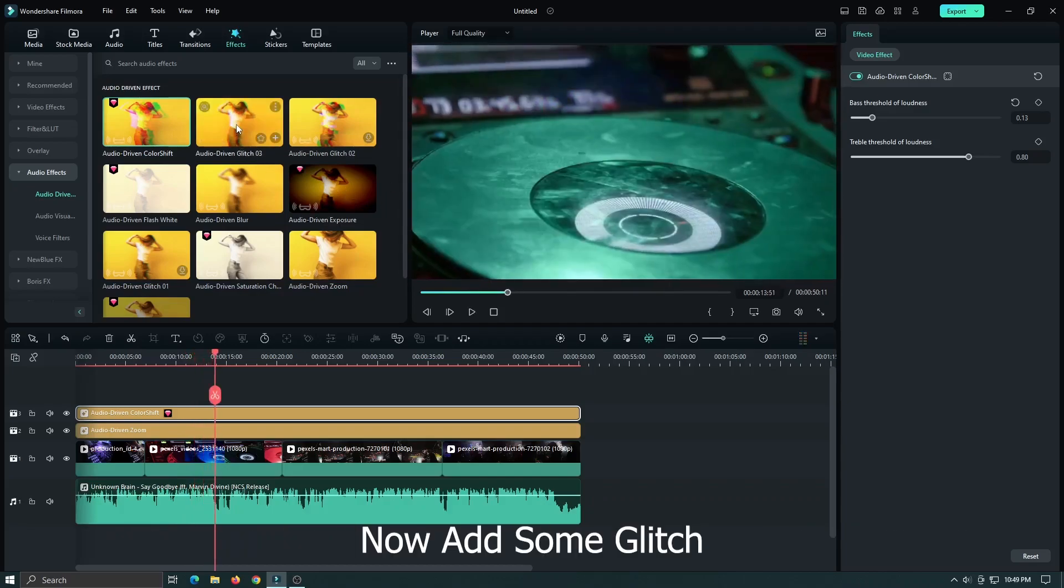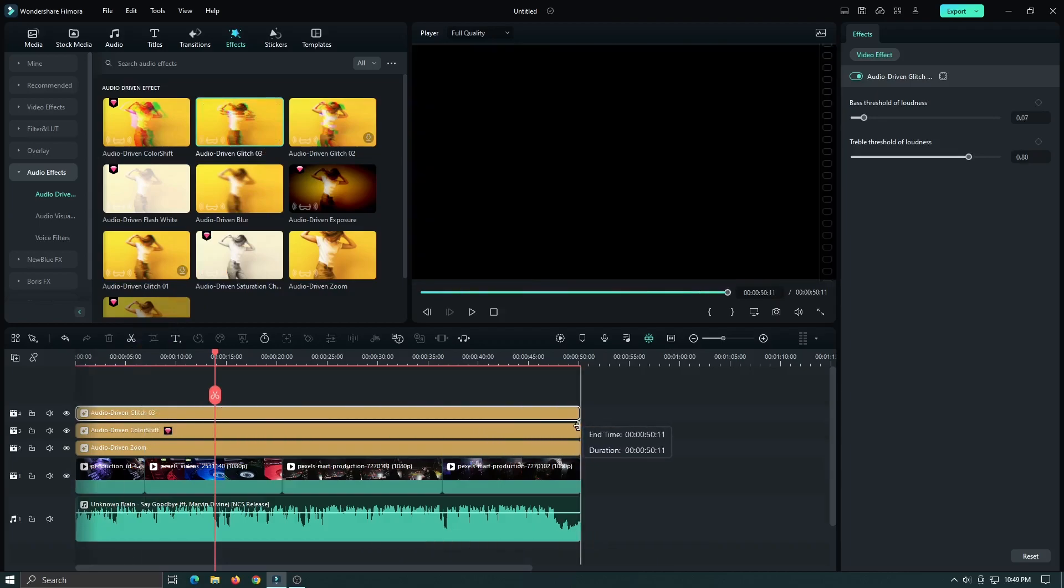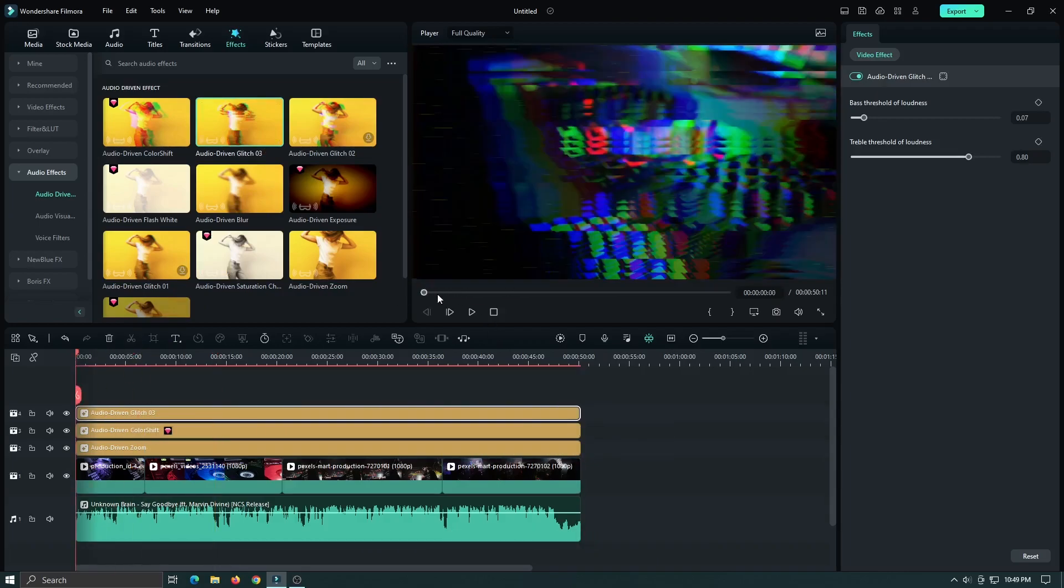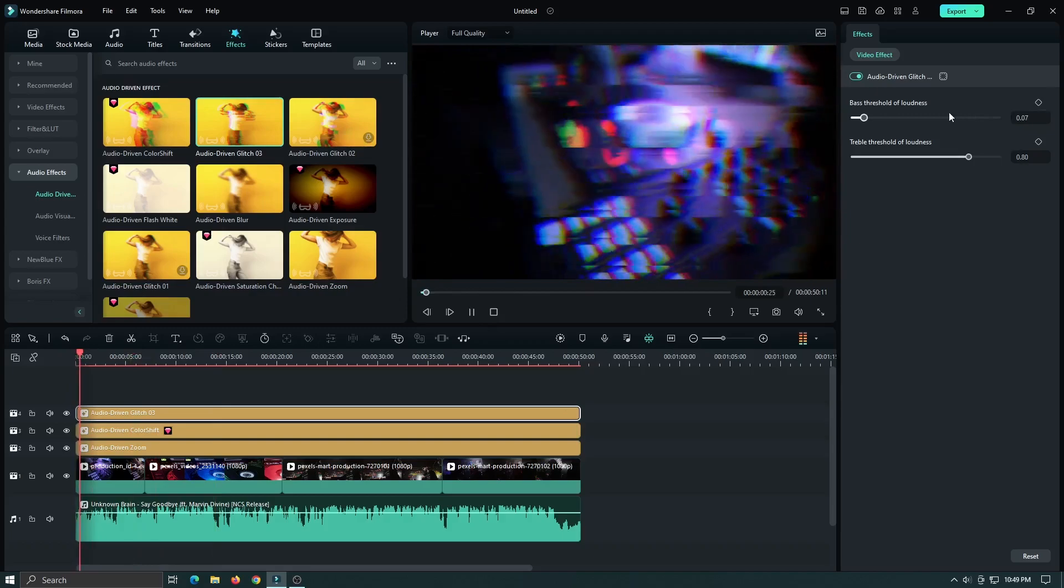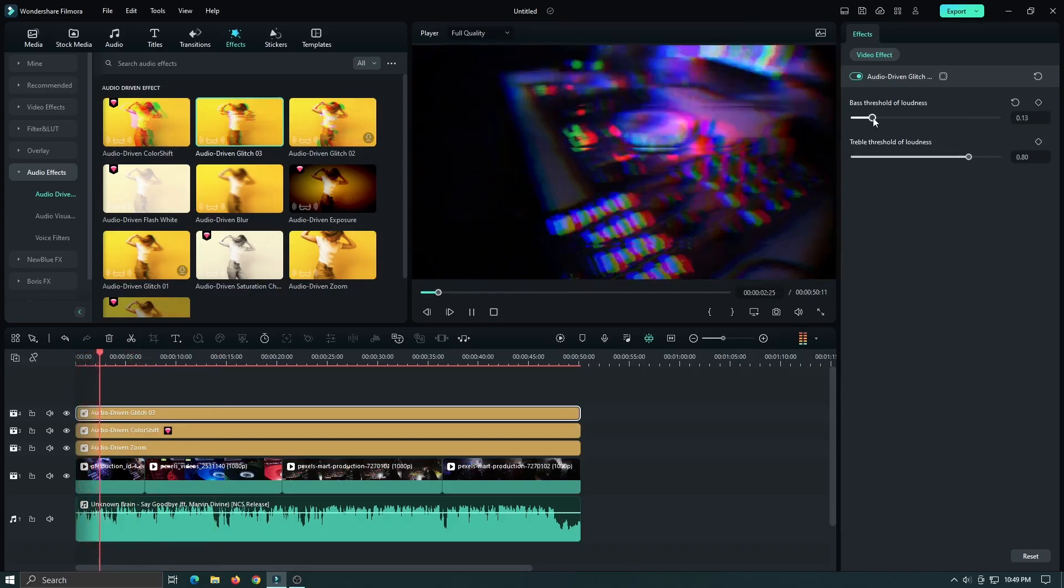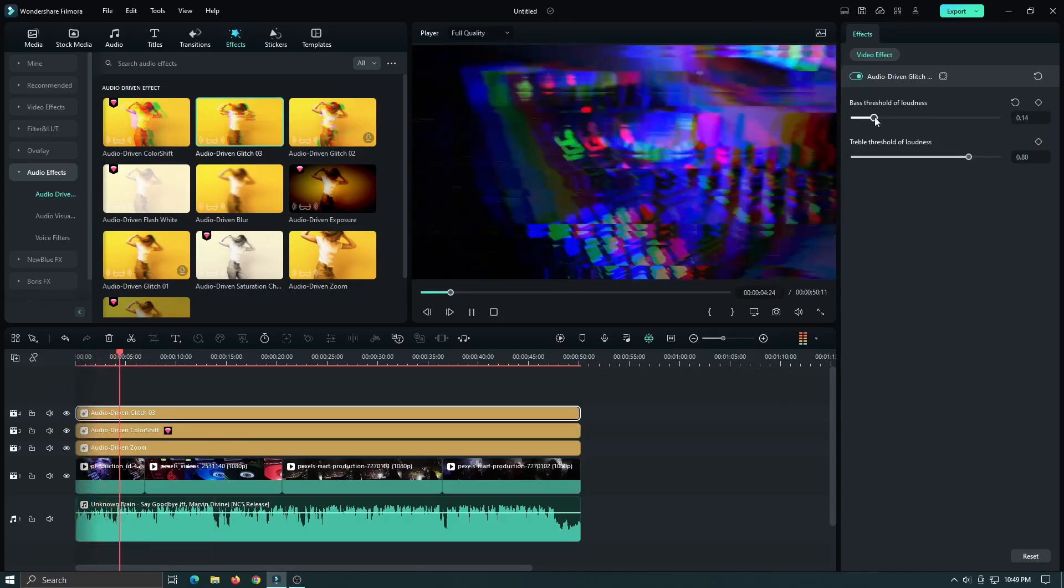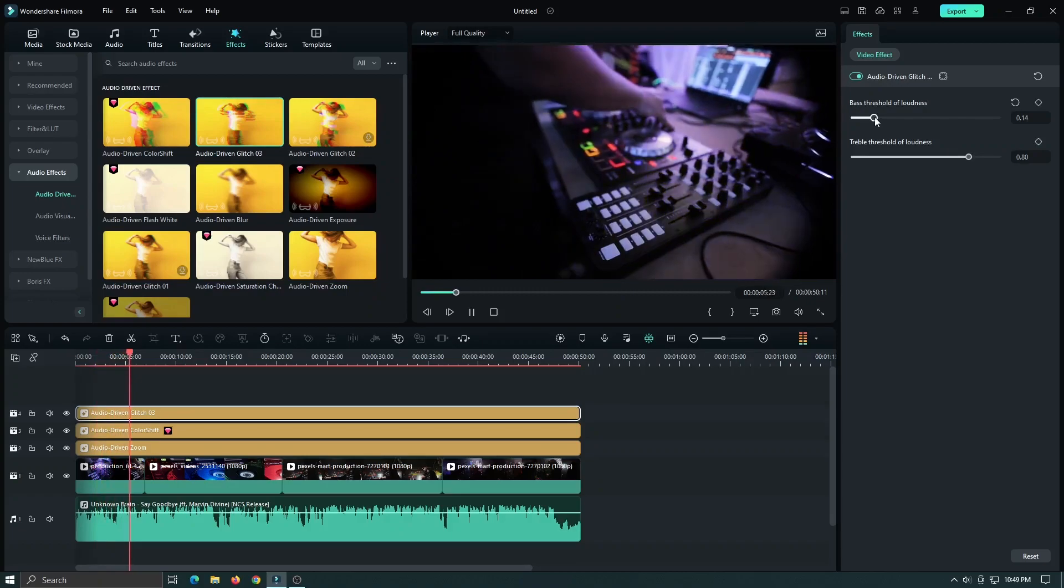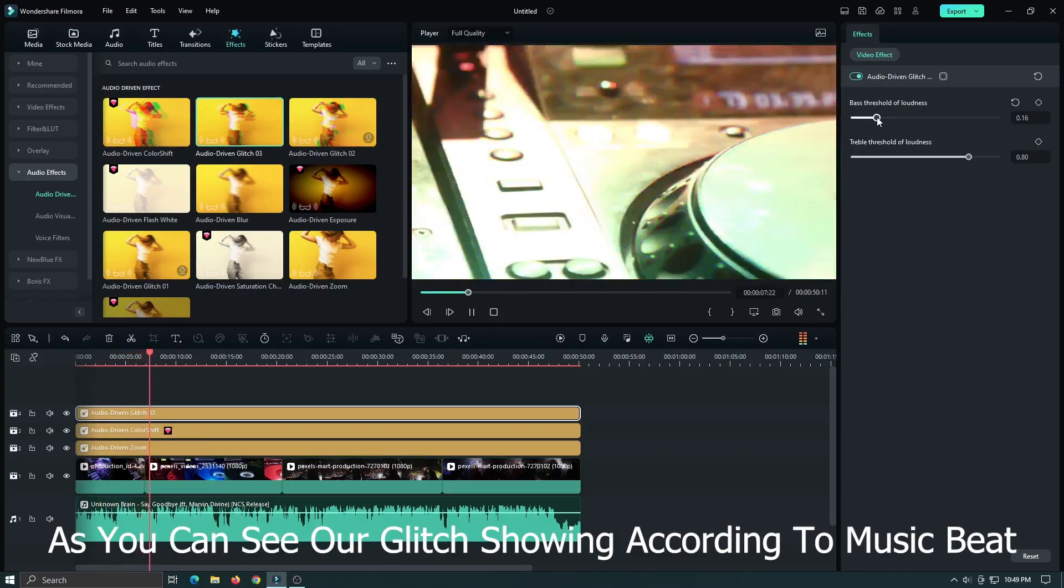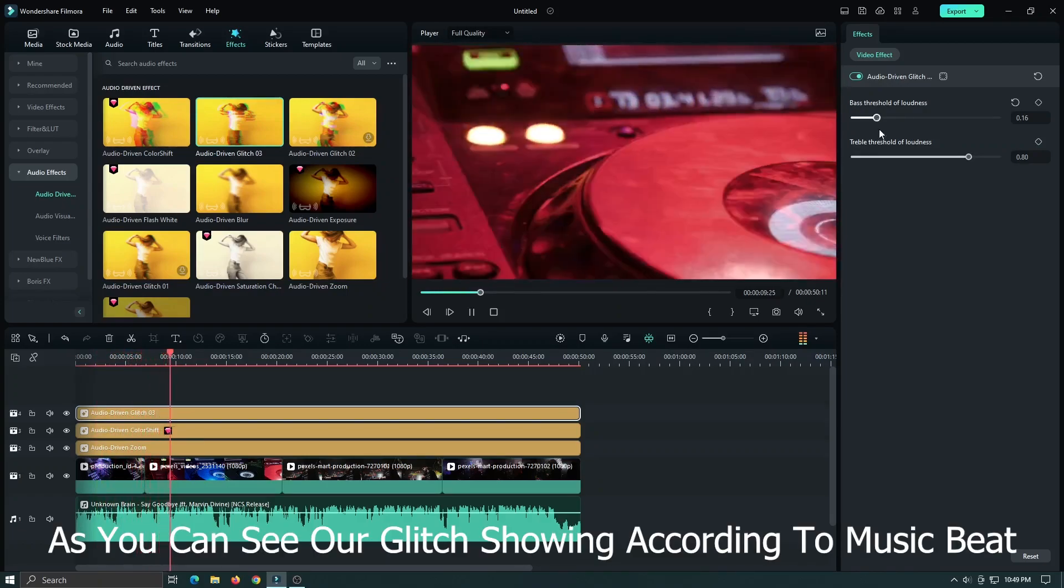Now add some glitch effect. As you can see, the glitch is showing according to the music beat.